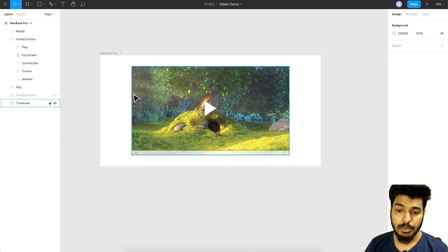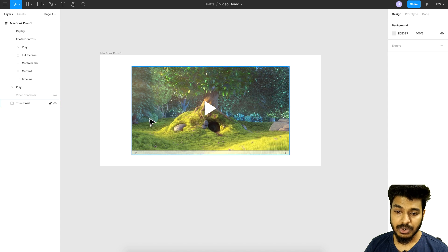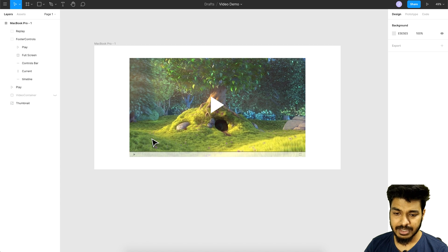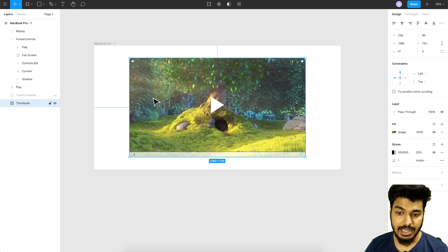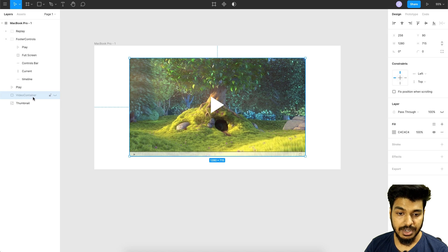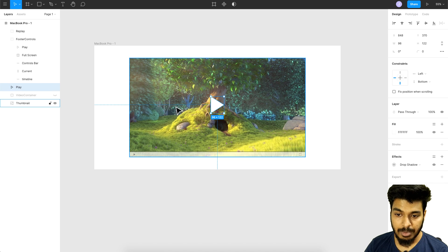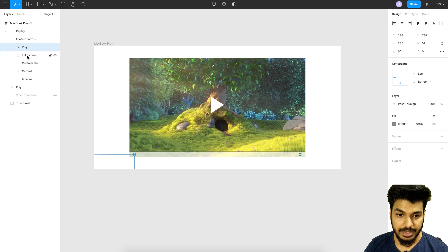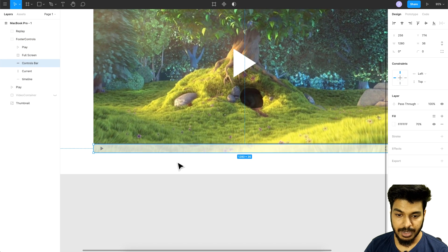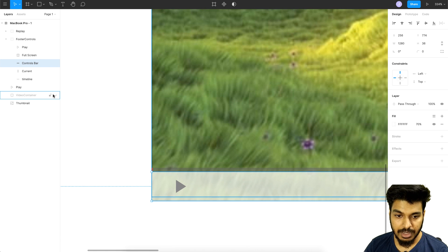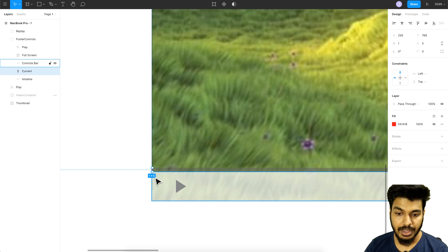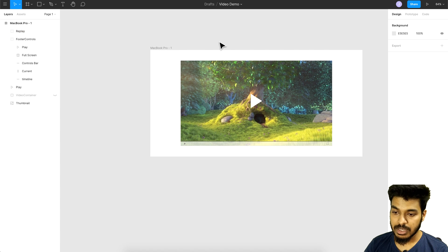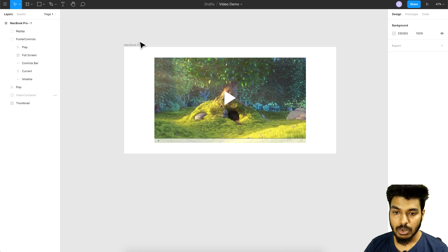Here we are in Figma with a new project and the video player. I won't be showing how to create the whole UI since this video is mainly focused on how to insert the video. I have a thumbnail with the first image, a video container I'll talk about in the next artboard, a play button, a footer controls group with the full screen icon, a transparent bar, the complete timeline for showing the increment, and a replay button which appears in the last state.